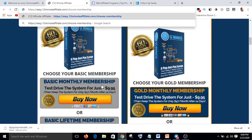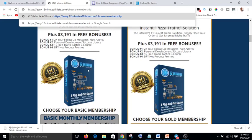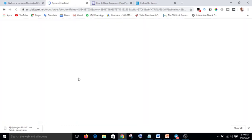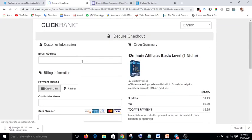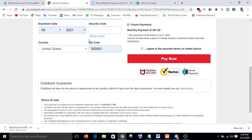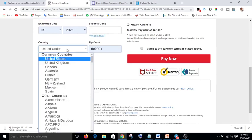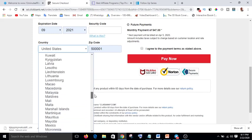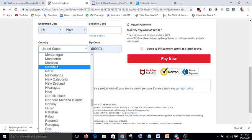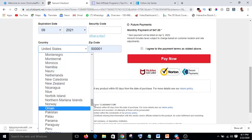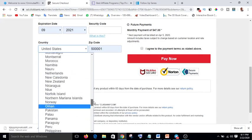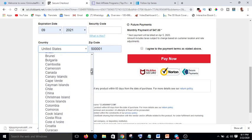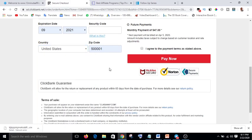Let me show you what I'm talking about. Assuming I want to buy this 12-Minute Affiliate system — if I click on Buy, it's loading. I type my email here, then I select my country. If you go down through the list, you will not see Nigeria. Nigeria is supposed to be among the countries under 'N' here, but Nigeria is not here. So how will you be able to buy products from ClickBank as a Nigerian? That is the essence of this video.